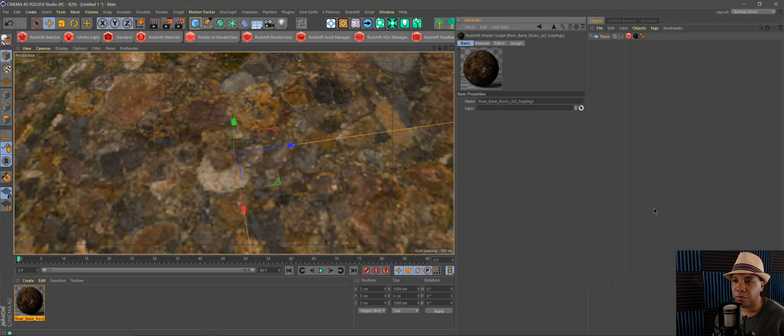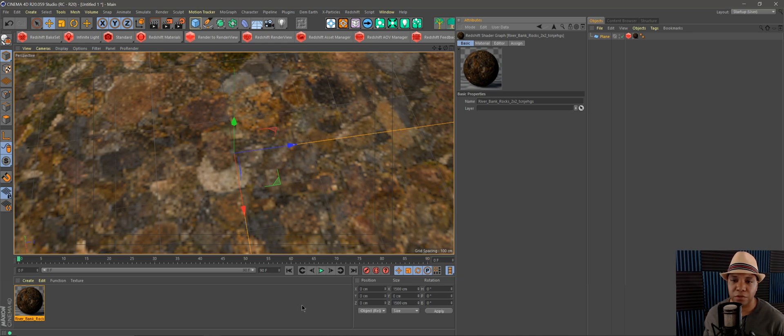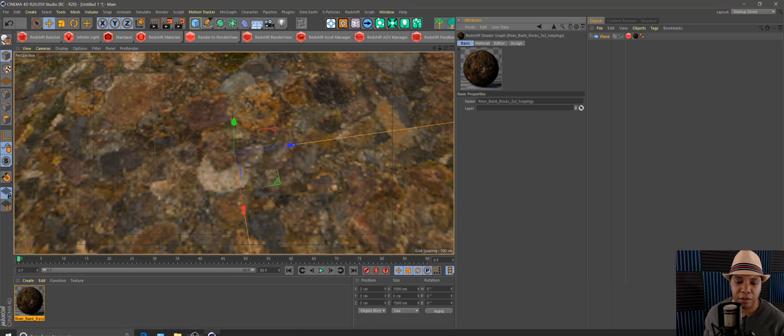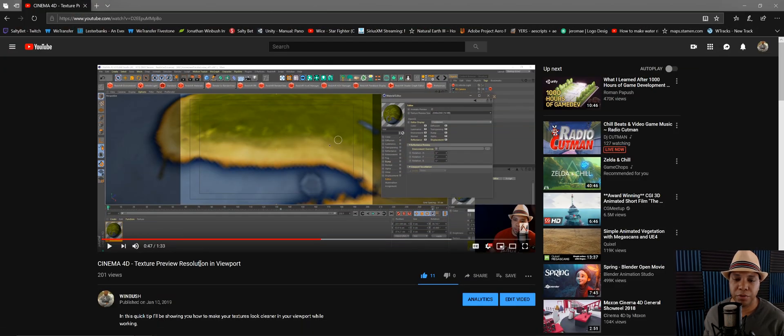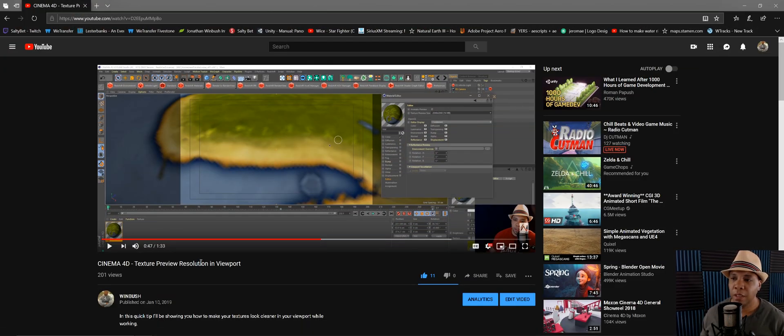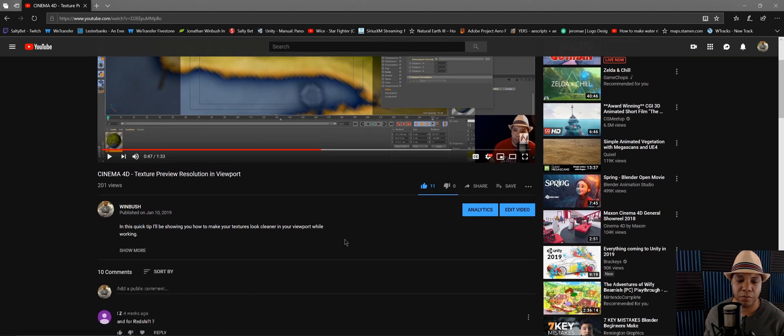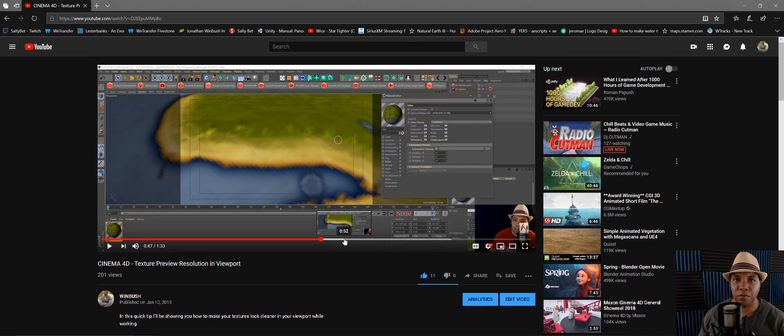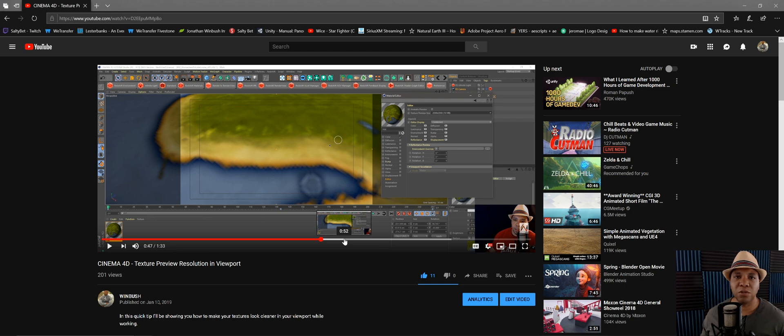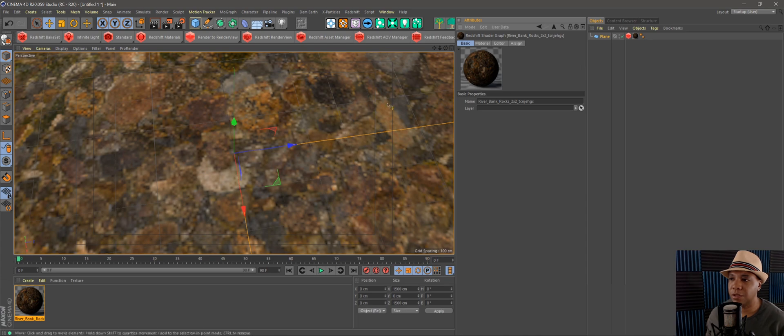What up, what up, Wimbush here, and today I'm going to show you guys how to change the resolution in your viewport for Redshift. I did this video a few months back on YouTube showing you how to do it in simple Cinema 4D. There was a bit of confusion and I had some comments asking me how to do it in Redshift. I know it's a little bit tough to find, so I figured it's just better to do a video. Real quick and easy, I'll show you guys how to do that.